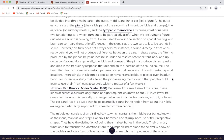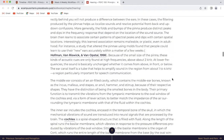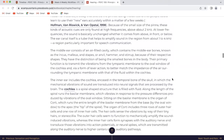Interestingly, this learned association remains malleable or plastic even in adulthood. For instance, a study that altered the pinna using a mold found that people could learn to use their new ears accurately within a matter of weeks. Because of the small size of the pinna, these kinds of acoustic cues are only found at high frequencies above 2 kHz. At lower frequencies, the sound is basically unchanged whether it comes from above, in front, or below. The ear canal itself is a tube that helps to amplify sounds in the region from about 1 to 4 kHz, a region particularly important for speech communication.